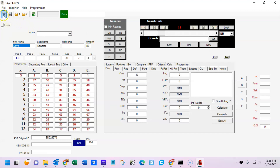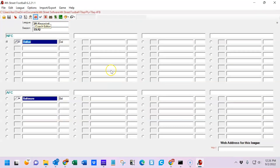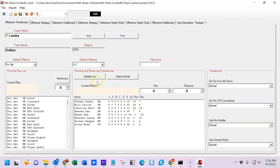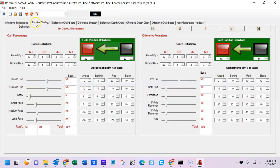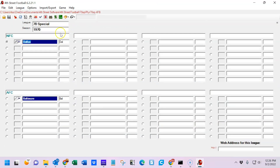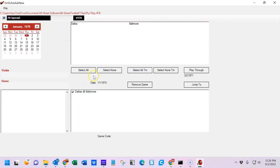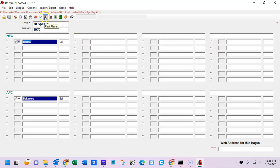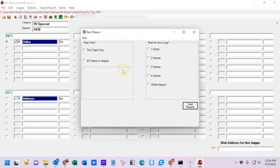There's the player editor — that's a direct route to it. This is the coach editor, which shows you a bit about the offensive and defensive strategies involved in the game. The schedule editor shows that right now there's only one game scheduled, set for January 1st, 1970. You can rest players by clicking on a team — since Dallas is the one we're working with, you can choose to rest this team only or all teams in the league for whatever duration you'd like: whole season, four games, etc.